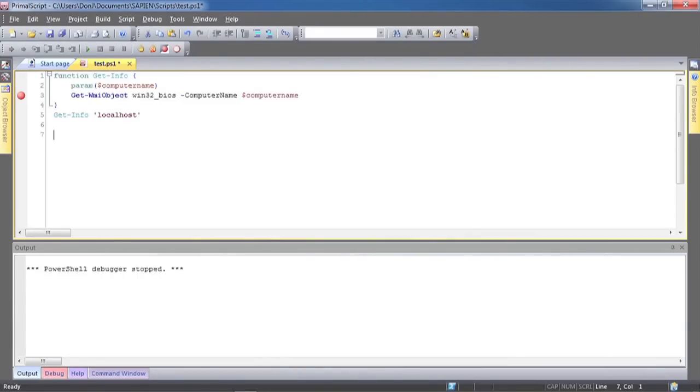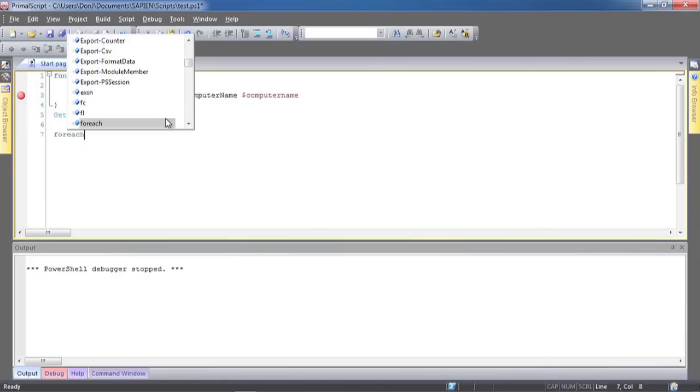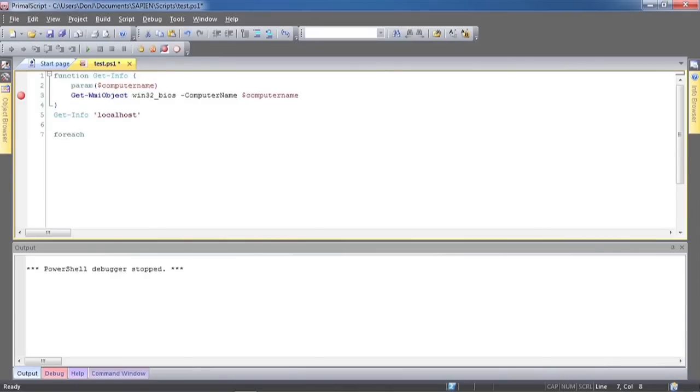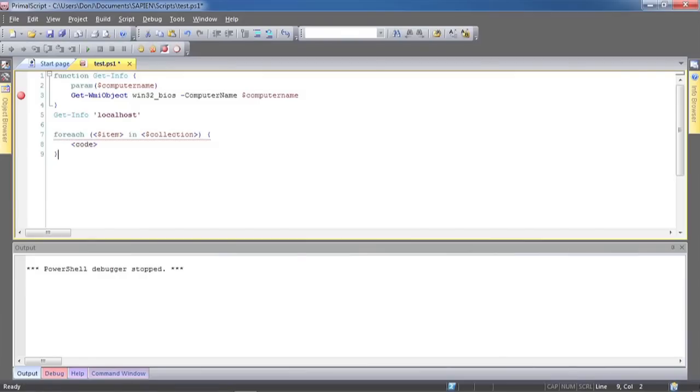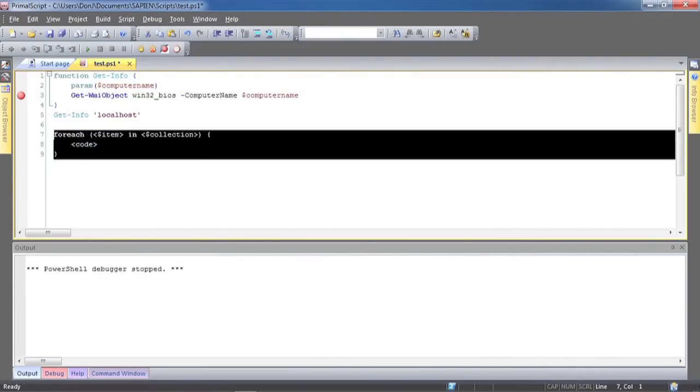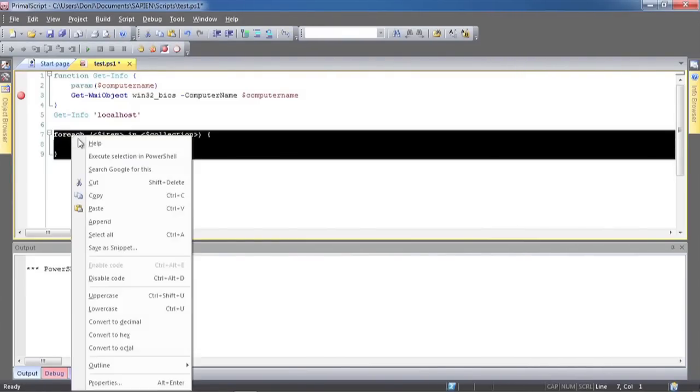Script snippets can be accessed from a graphical browser, or simply by typing the snippet name and pressing Ctrl plus J in the script editor. These are a quick way to add constructs and complex code to your script, and you can add your own time-saving snippets to the environment anytime you want.